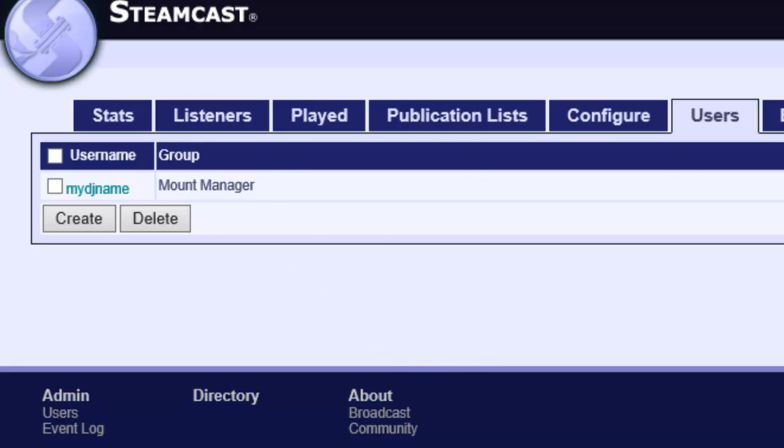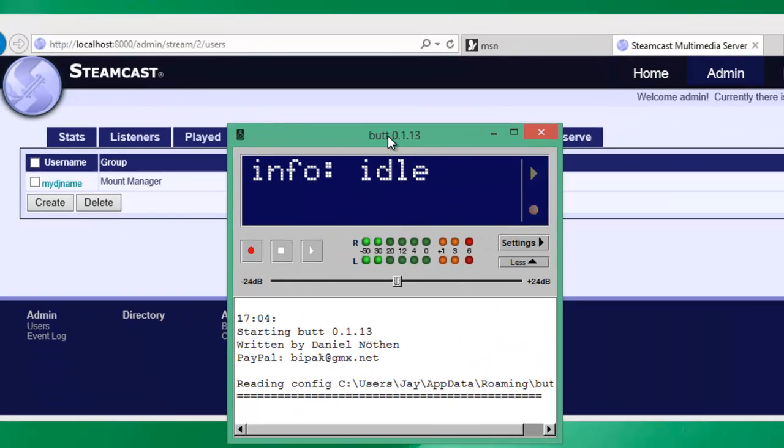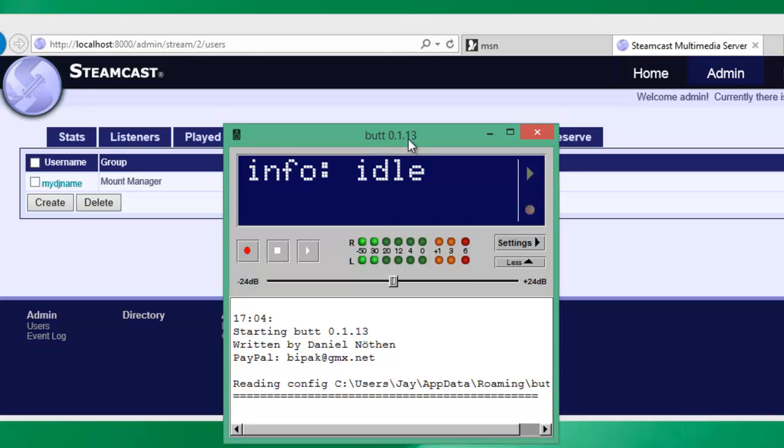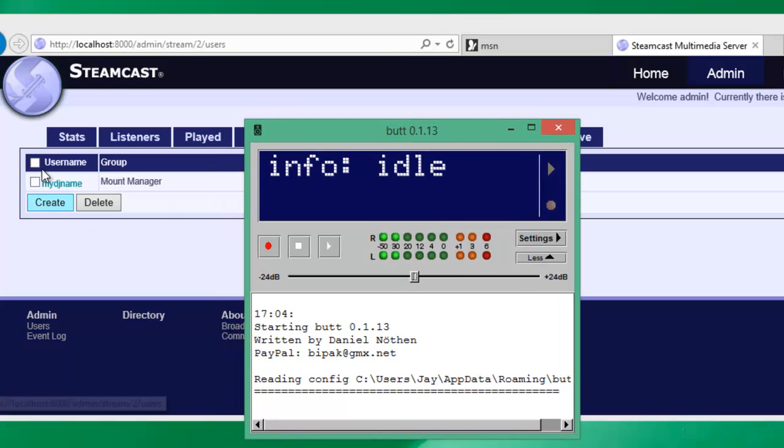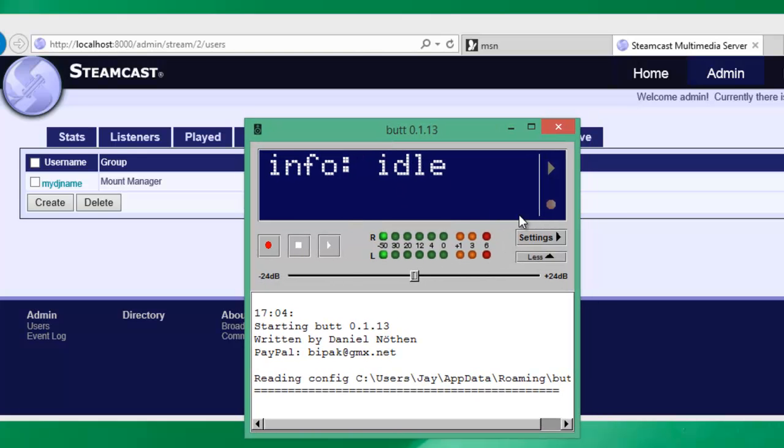Once this is done we'll go ahead and open up our source encoder. Now in this example I'm using the tool called butt, but you don't need to use a tool like this. You can use any Shoutcast or Icecast 2 capable source tool. Examples include Sam Broadcaster, Samcast, Shoutcast DSP, IceS, EasyStreamer, Edcast. Any of those would work. And there are slight differences in the way you configure things on whether you're using Shoutcast or Icecast. I'll go through those in a minute.